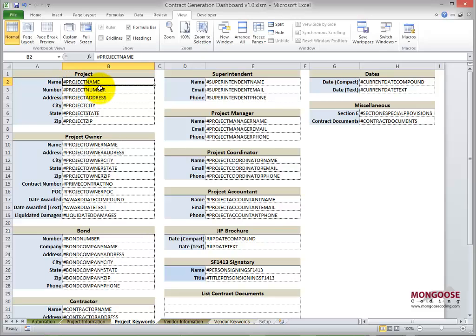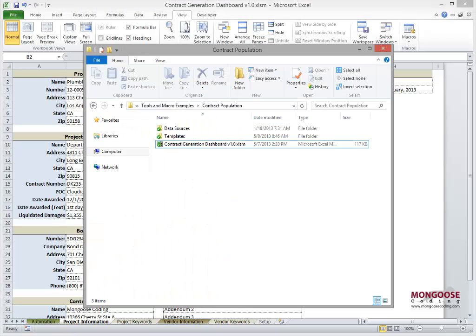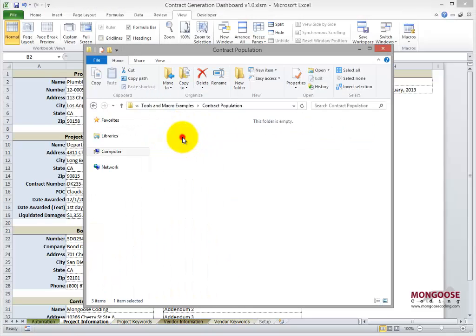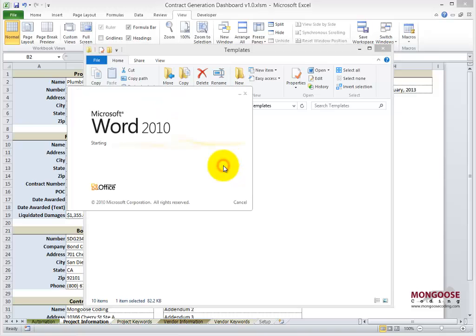it'll replace that value with the value in this cell, plumbing and roofing replacement. So let's take a look at some of the templates. Here's the folder the dashboard's contained in. Let's go to the templates folder, and let's open up the subcontract agreement.